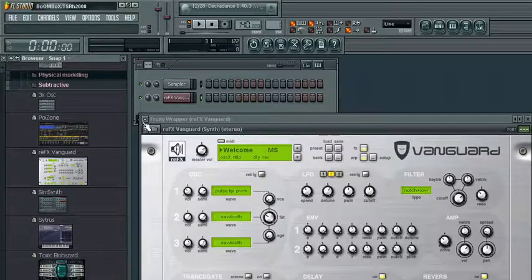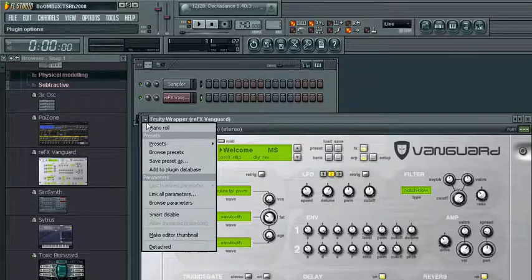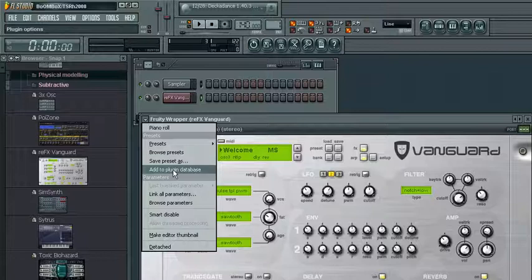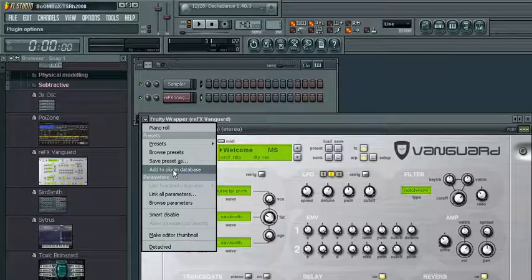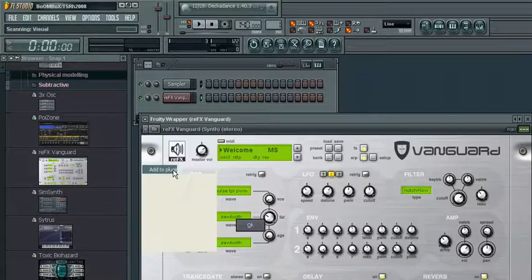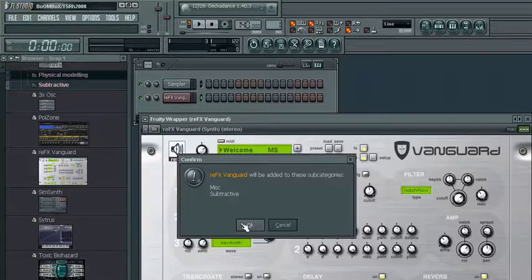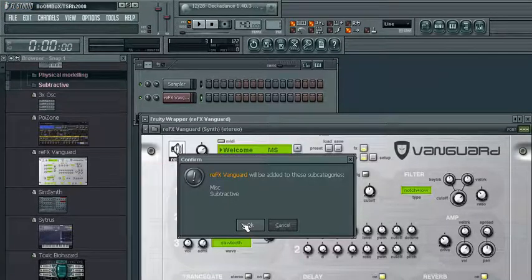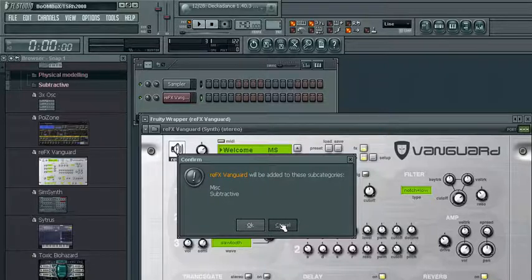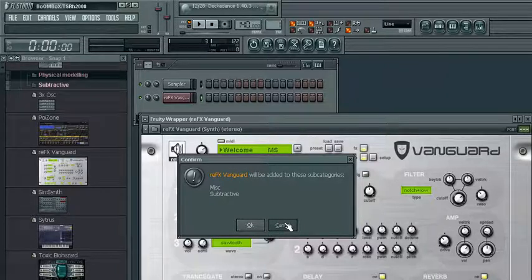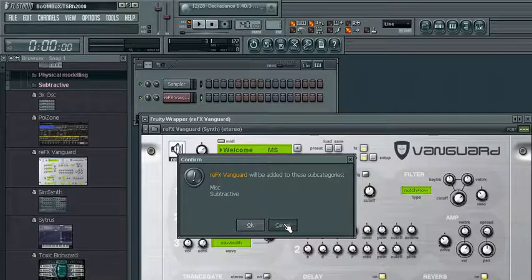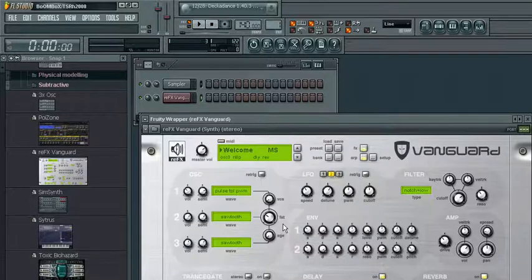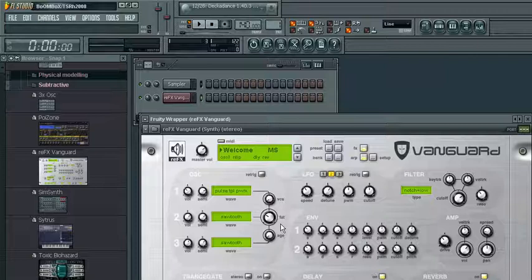But now that you have its folder open where you want it to be, click this arrow up here and you simply click Add Plugin to Database. And now you get a little message, confirm, re-effects Vanguard will be added to these subcategories, misc, subtractive, okay. Normally you'd click OK. I click Cancel because I already did it. And that's it.